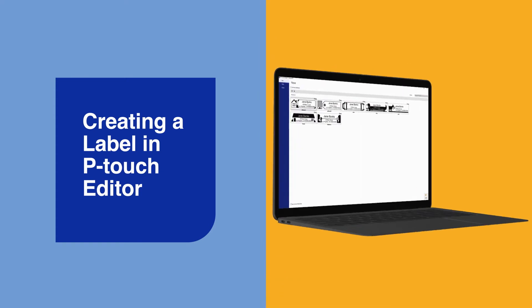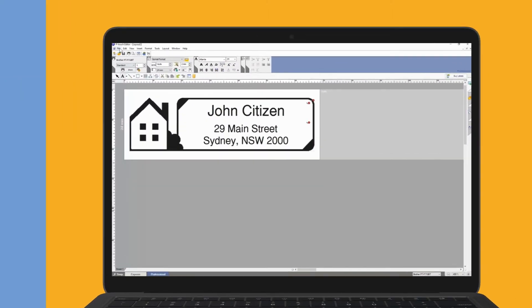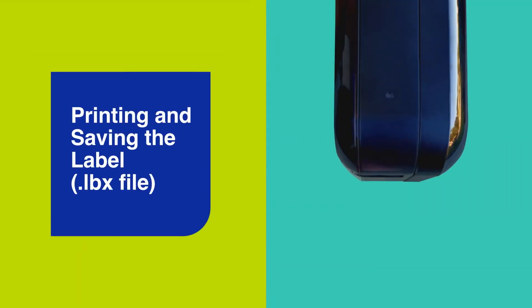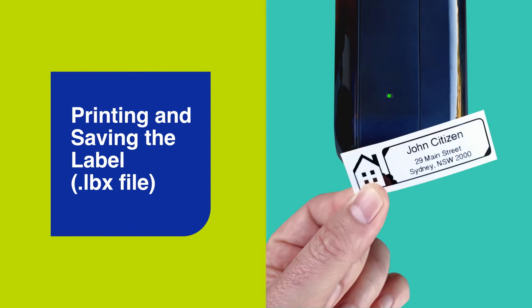To begin, start by creating a label in P-touch Editor, ensuring you've selected the correct Brother label printer. Print your label to make sure it's exactly how you want it and then save your label.